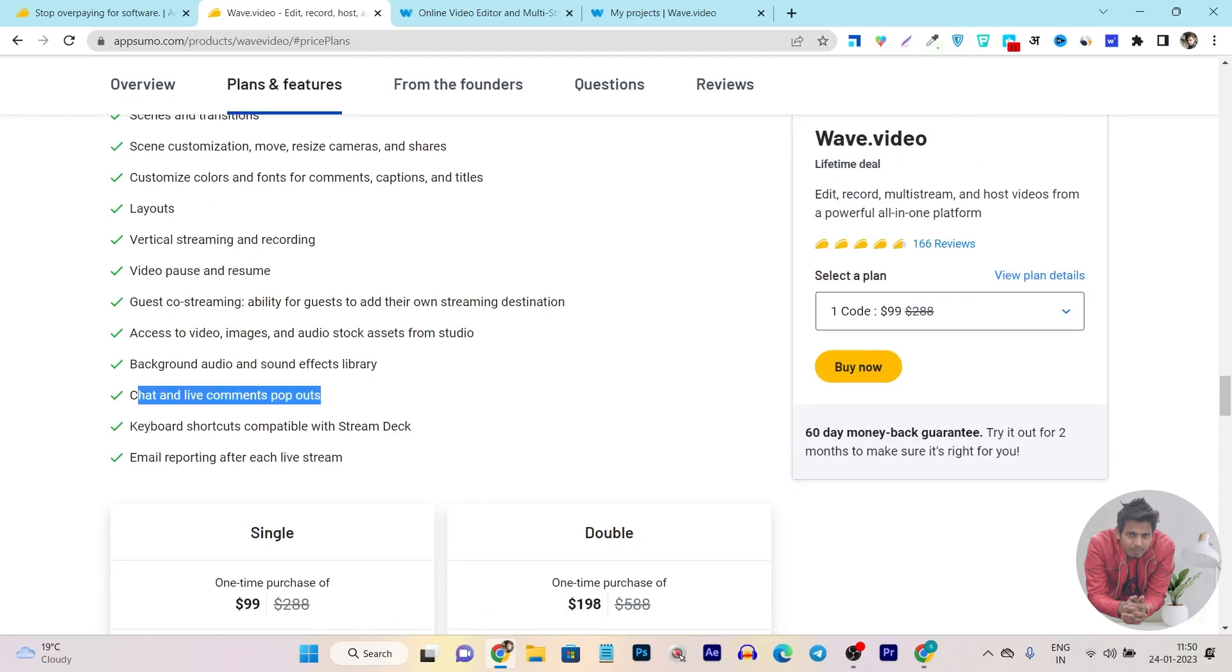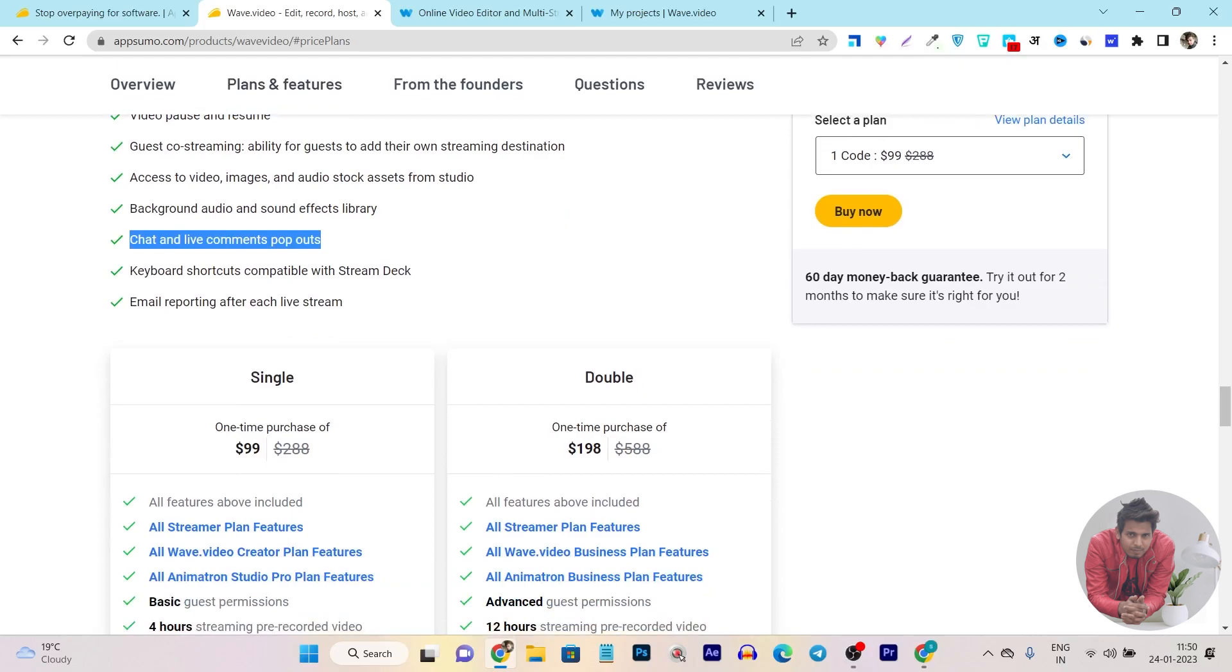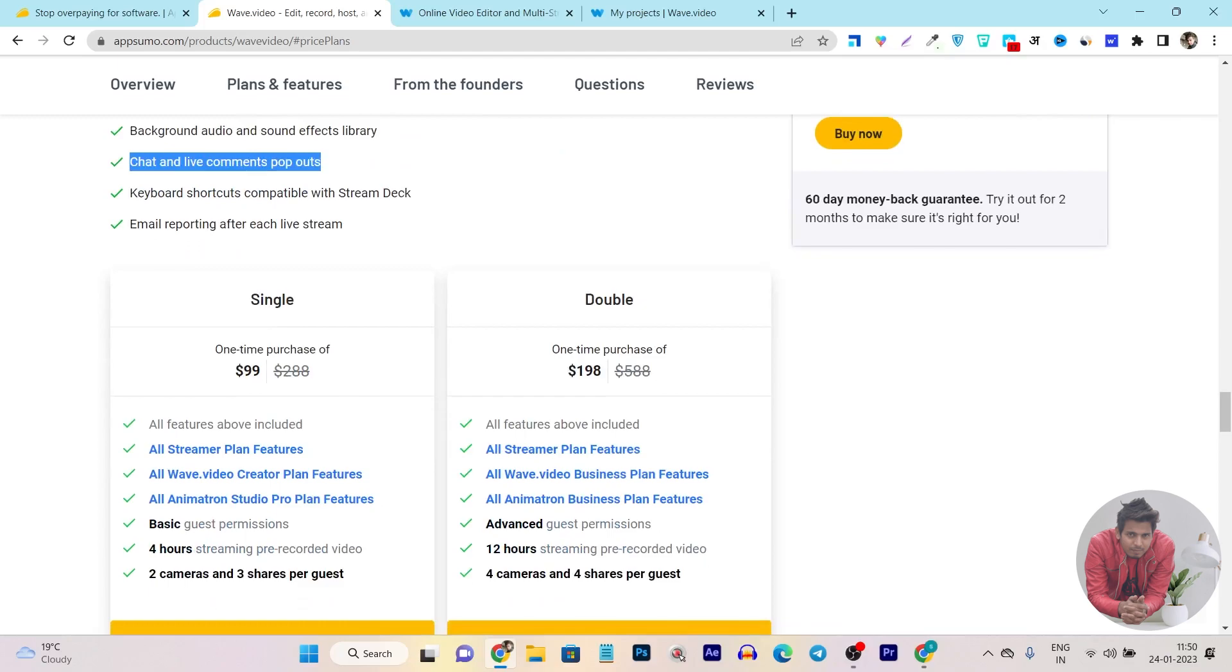Then background audio and sound effects you can add, chat and live comments pop-ups. Including live chat, you can even do live commenting with users and interact with them. Then keyboard shortcuts you can add in the live stream, like if you press Ctrl+A it will select or deselect all things. It also has email reporting after each live stream.